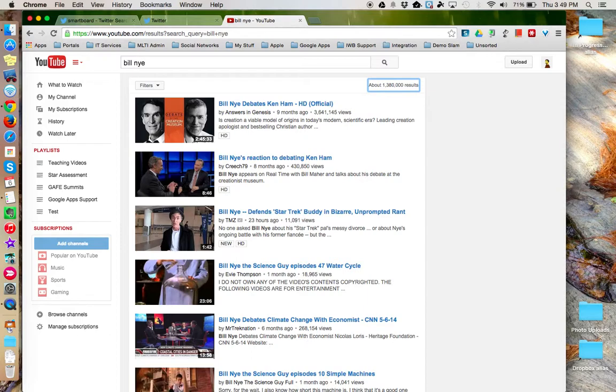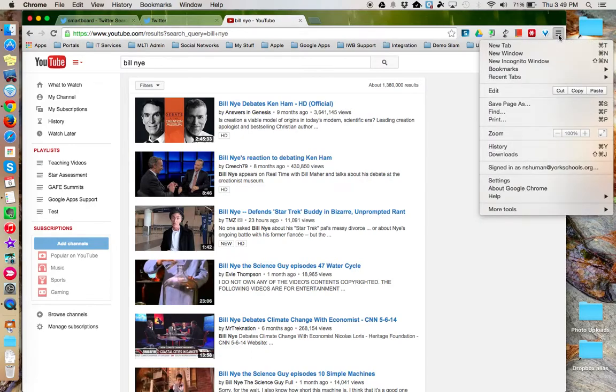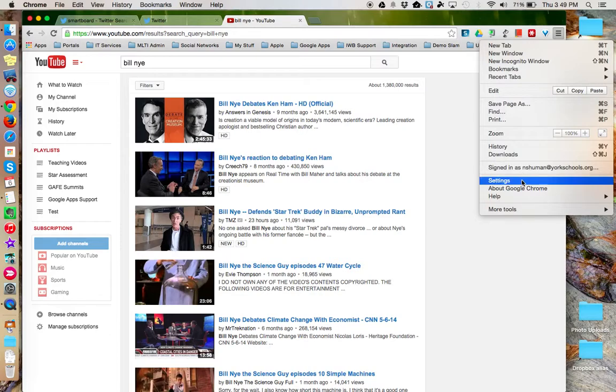You can manage these shortcuts by going to the three hot dogs on the right-hand side of the Google Chrome window and choosing Settings.